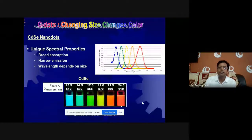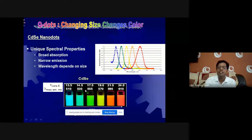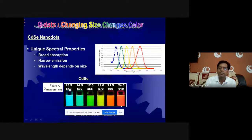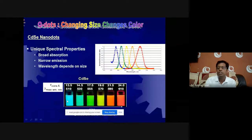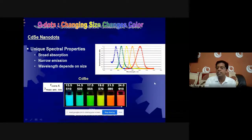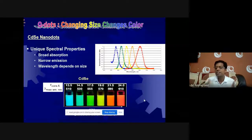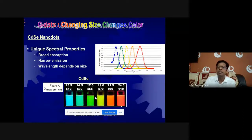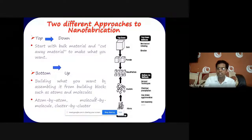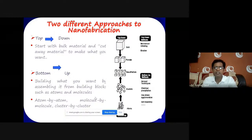For example, CdS nanoparticles made at different sizes — 30, 24, 19, 17, 14 nanometers — show different colors. If you change the size, the band gap changes, and because of that the color changes. So different things can be done by changing the size of the particles.